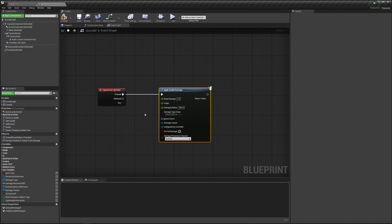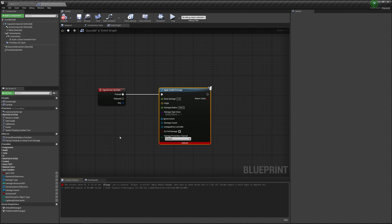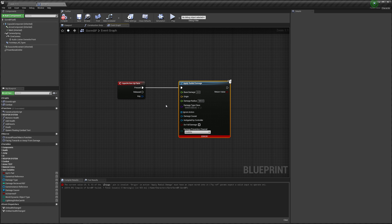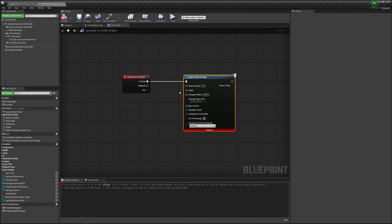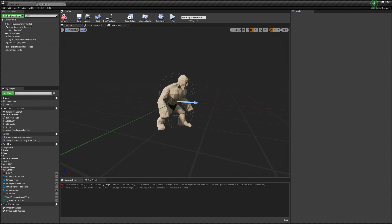This requires that whatever is getting hit is having the receive damage node. Alright, let's compile. It will give me an error. It needs an origin — it needs to know where to spawn the radial damage from, where in the world. And we want to spawn it from the character.